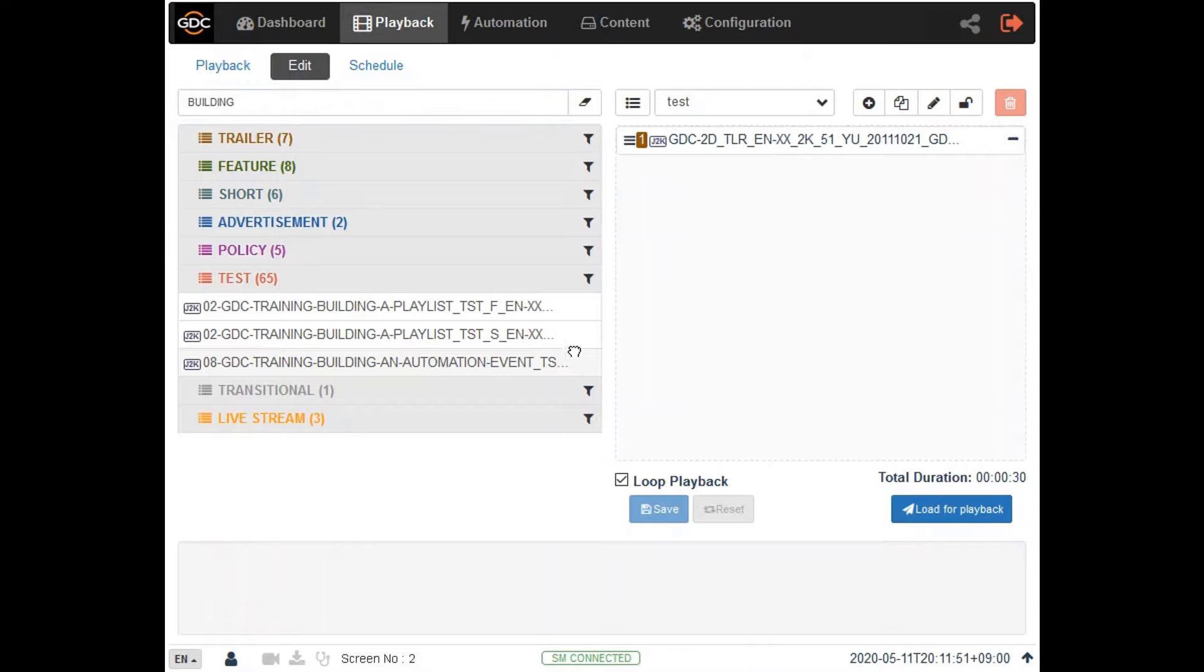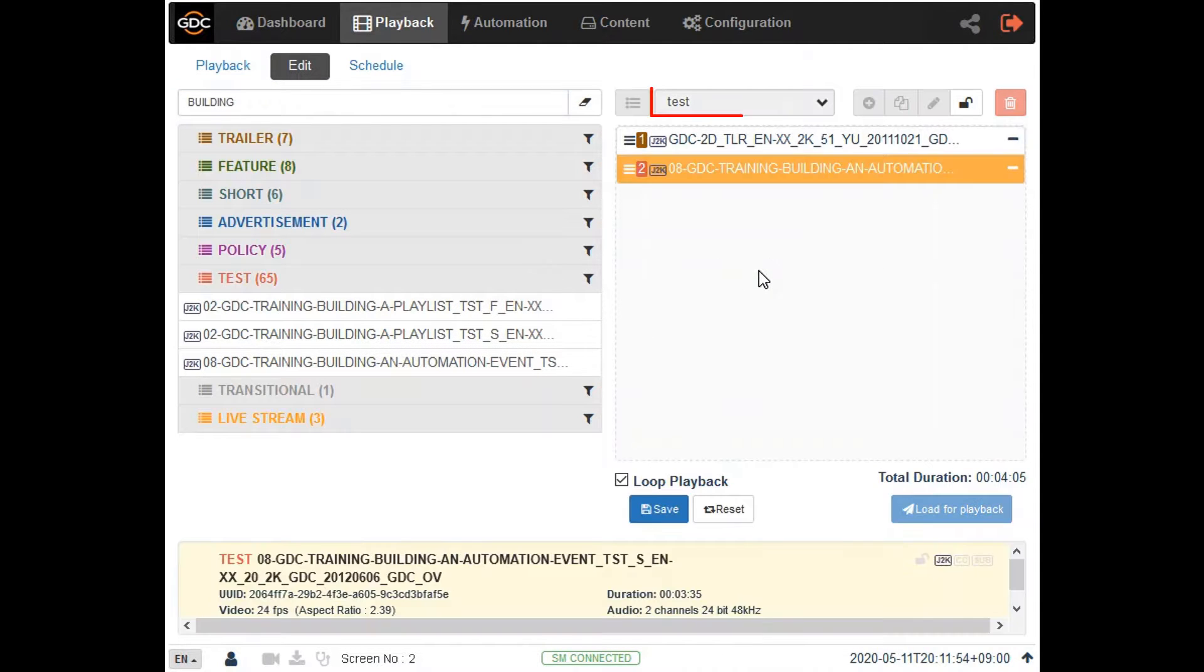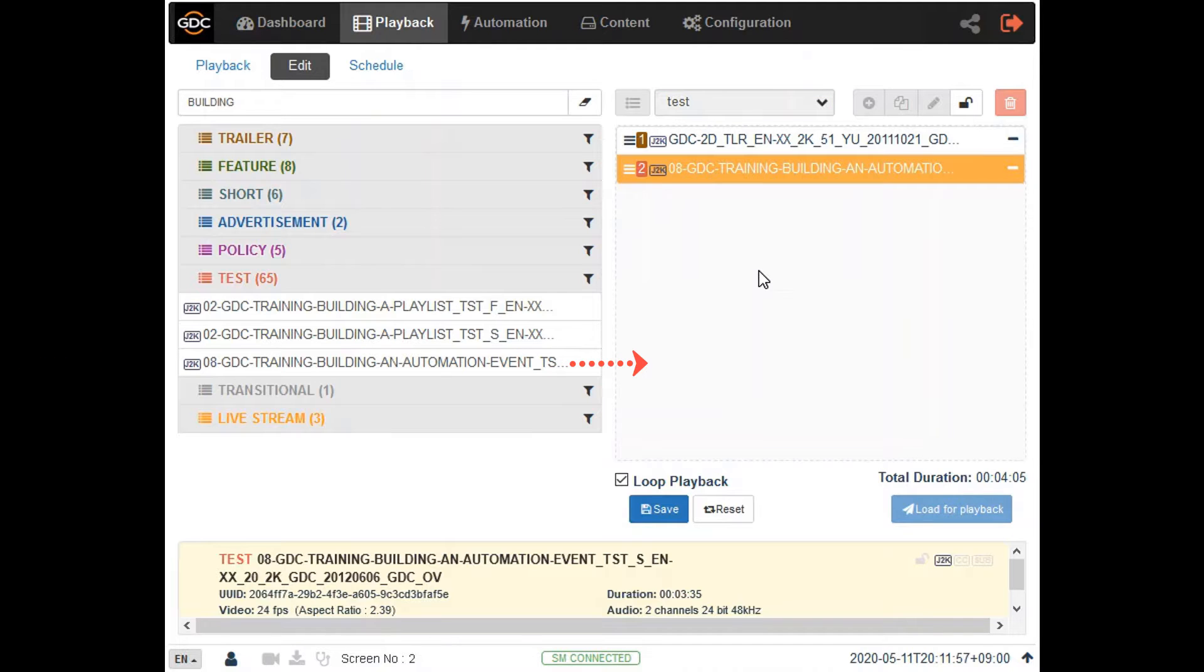All we need to do now is to add it to the desired show by selecting the corresponding playlist and dragging and dropping it into the playlist editor.